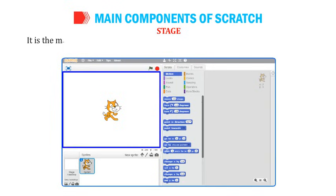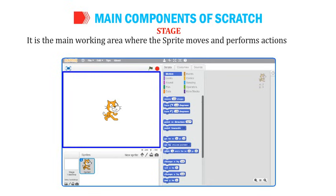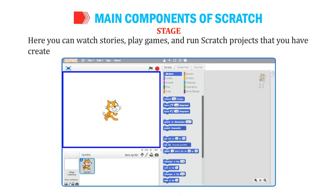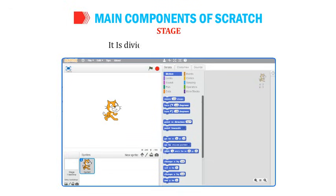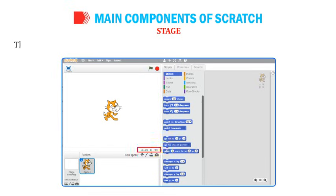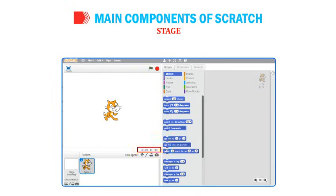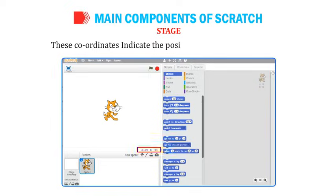Stage is the main working area where the sprite moves and performs actions as per the given instructions. Here you can watch stories, play games, and run Scratch projects. The stage is divided into XY coordinates, displayed at the bottom right corner, indicating the position of the sprite.